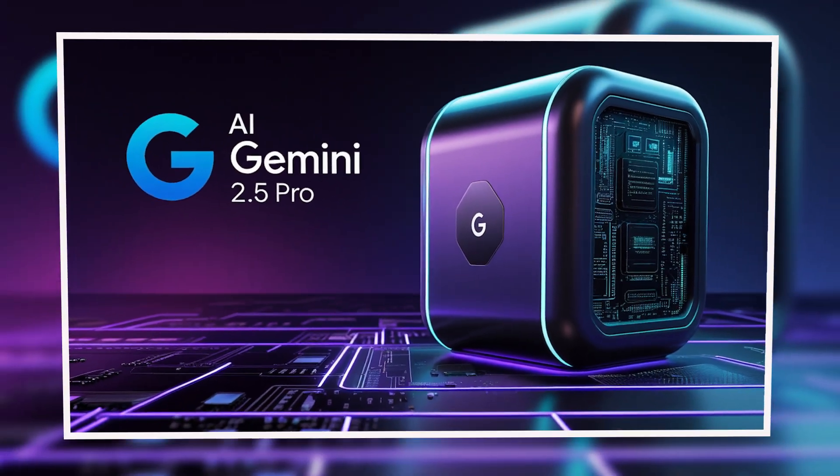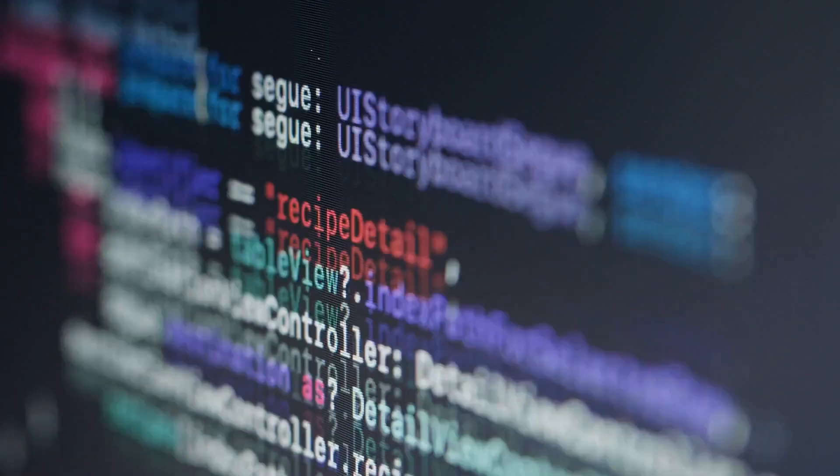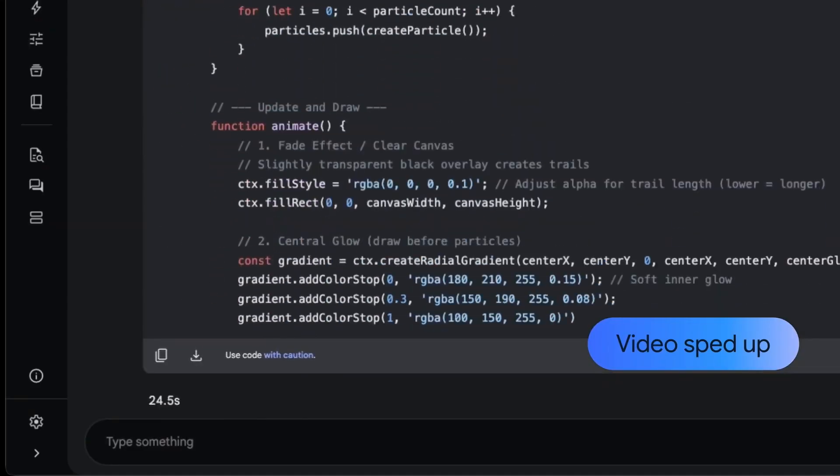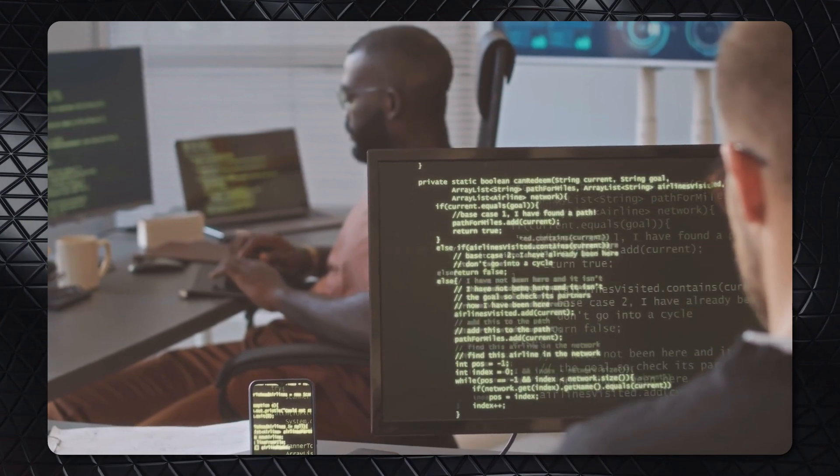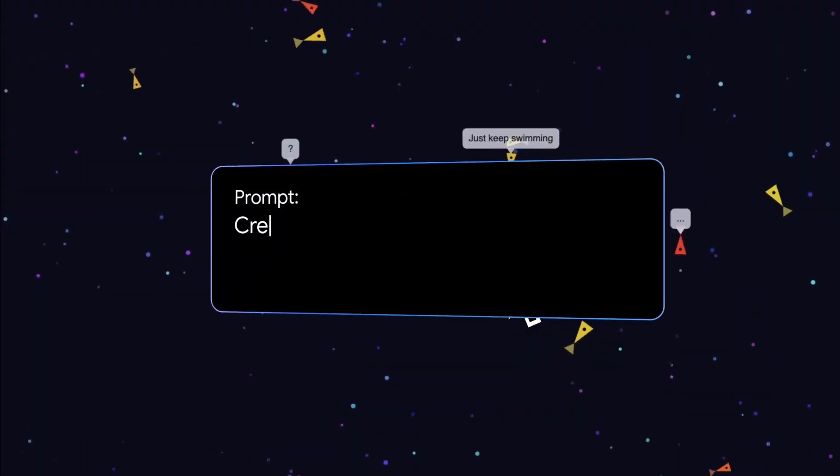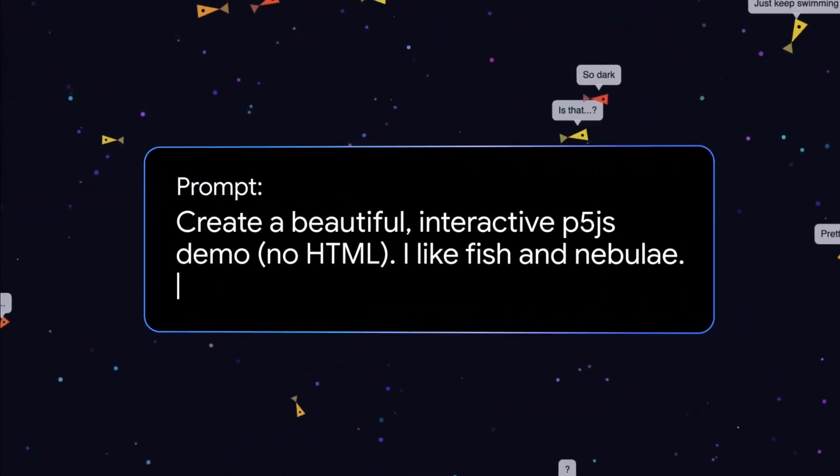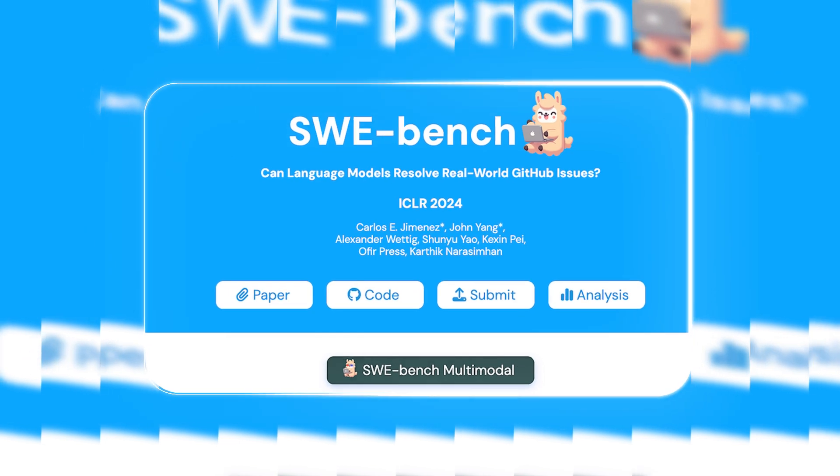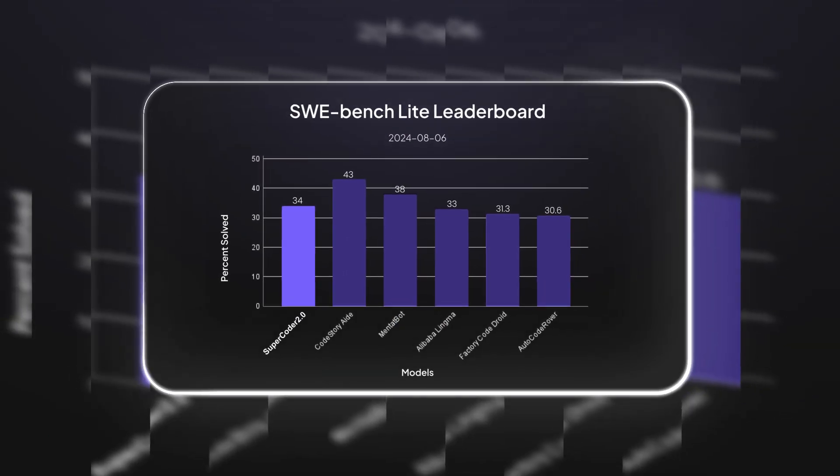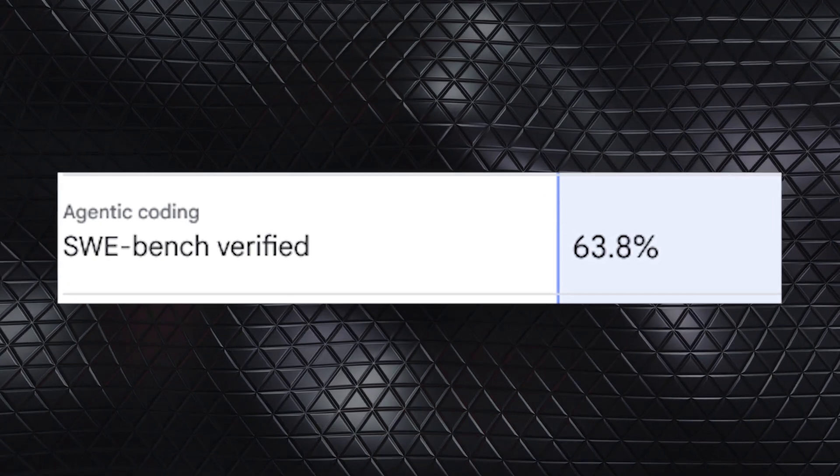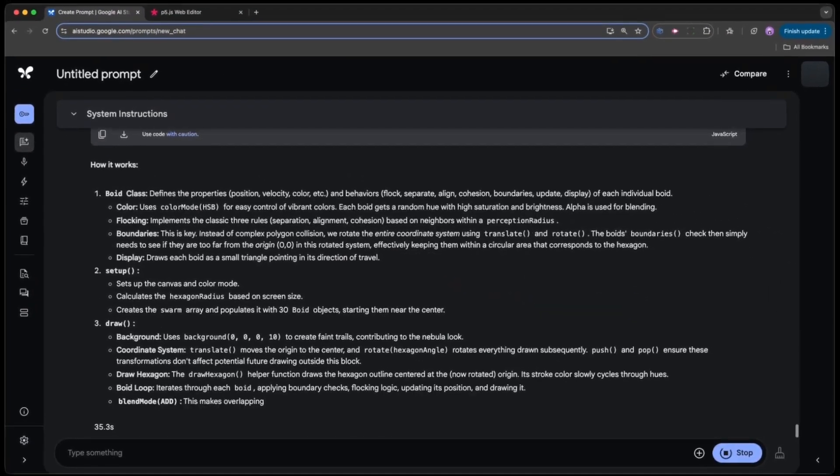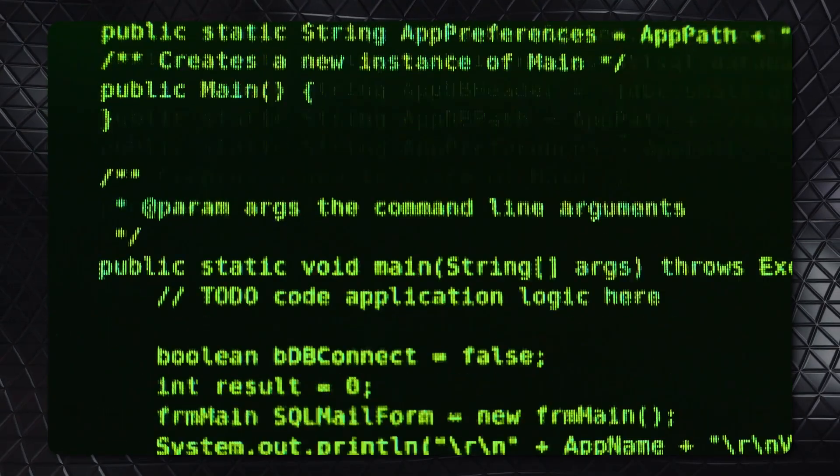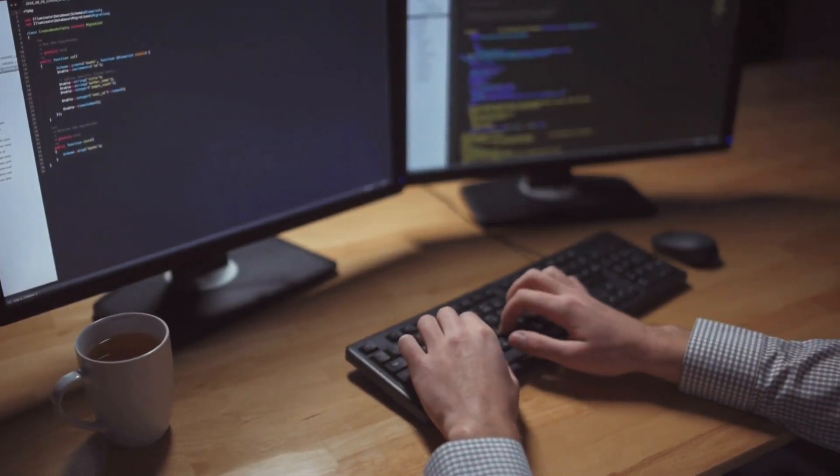Gemini 2.5 has taken AI-driven software development to a new level. It's not just generating code—it's building fully functional applications with minimal input. This shift means developers can move beyond basic automation and use AI to create entire programs from simple instructions. On SWE Bench Verified, a benchmark for evaluating AI coding agents, Gemini 2.5 Pro achieved 63.8% accuracy, demonstrating its ability to modify, debug, and optimize code efficiently.